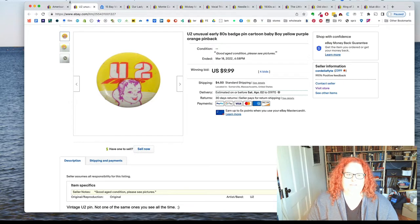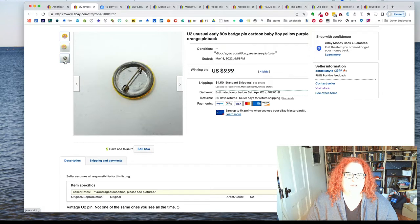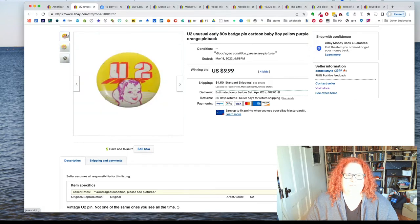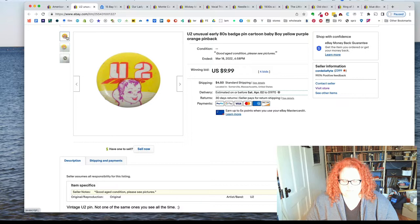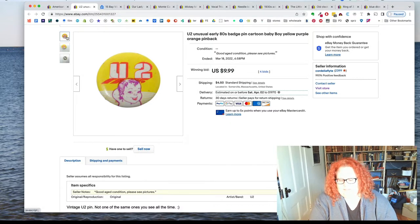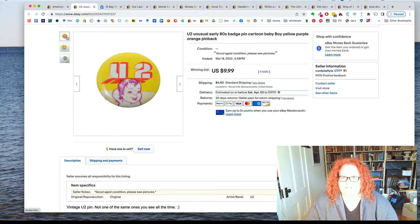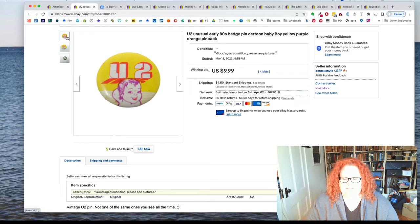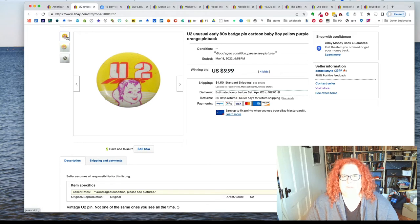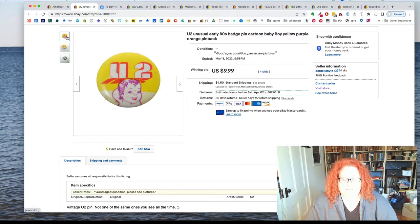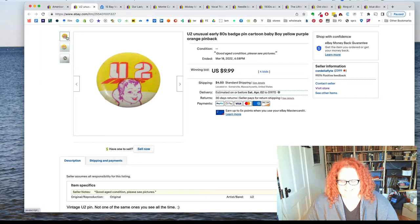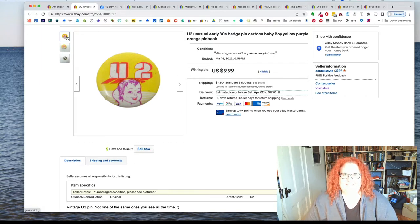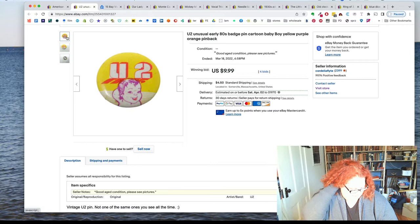This is a U2 pin from the 80s, and I thought it was kind of interesting because it's not like one of their albums or tours. It's just kind of like this weird pastiche baby thing. I put it on auction. I thought it might get bid up, but alas, no, and it sold for my starting price of nine ninety-nine.